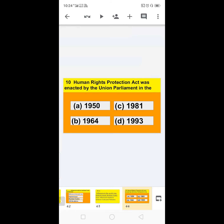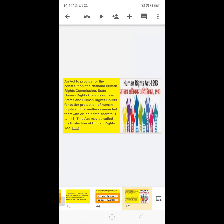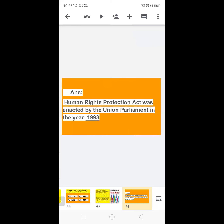Next: the Human Rights Protection Act was enacted by the Union Parliament in — options are 1950, 1964, 1981, or 1993. The Human Rights Act 1993 provides for the constitution of a National Human Rights Commission and State Human Rights Commissions for better protection of human rights. So the correct answer is: the Human Rights Protection Act was enacted by the Union Parliament in 1993.